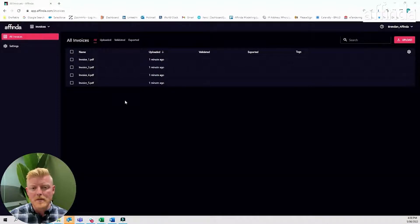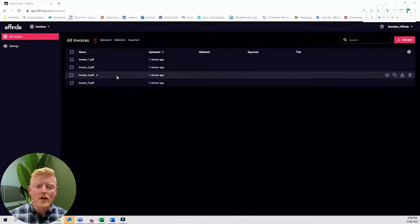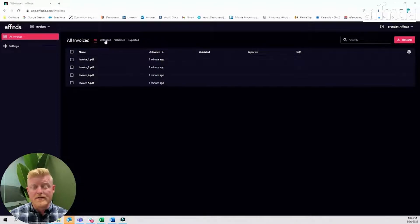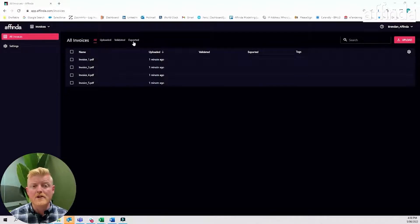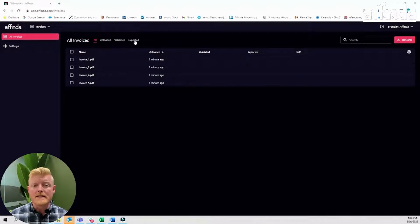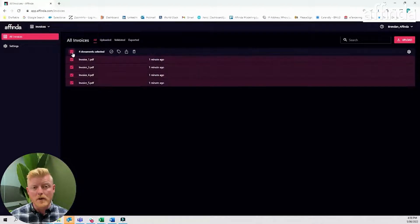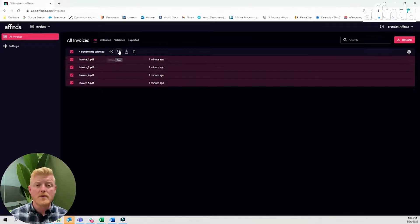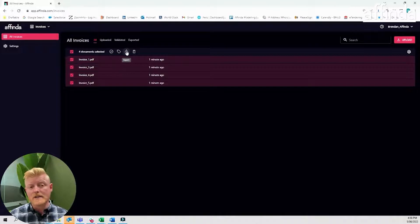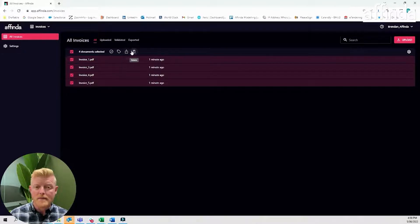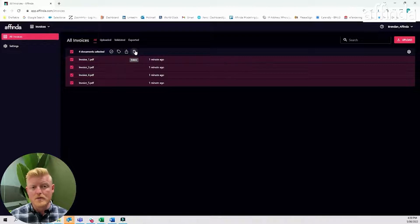Within the Offinda inbox, you'll see all of your invoices that have been uploaded, validated and exported, allowing you to clearly arrange your workflow. When you select each invoice, the actions bar will appear, allowing you to validate, tag or export. You can export as either a JSON, CSV or XML. You can also delete these invoices from your queue.